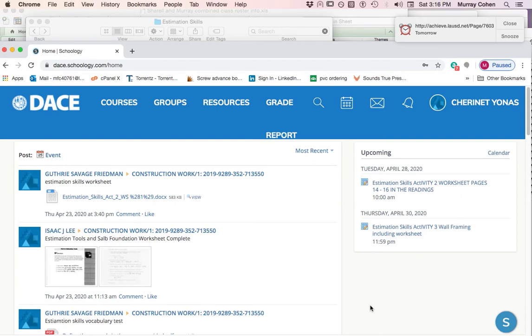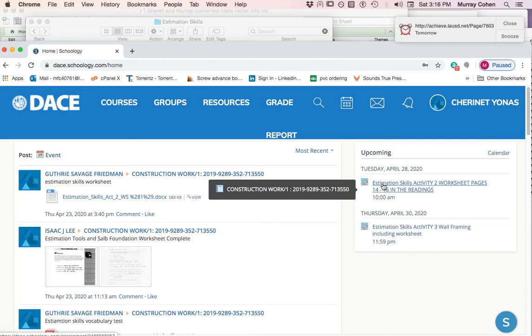For ease of use, I'm just going to click on that right now. Click on this assignment. This is activity two. That's the second one. We did the first one, which was vocabulary. I click on that.